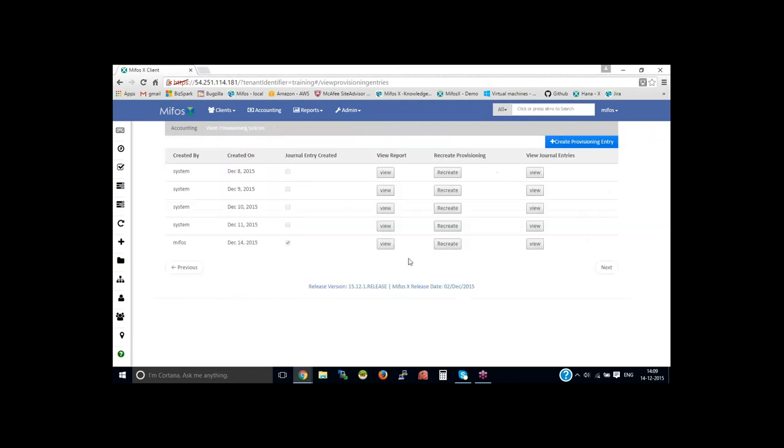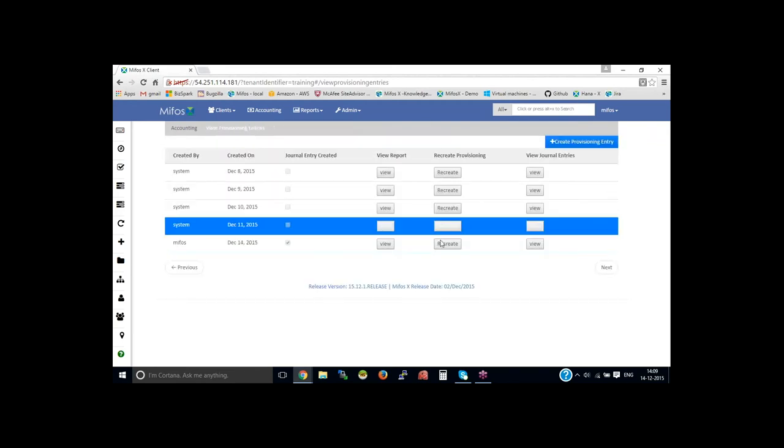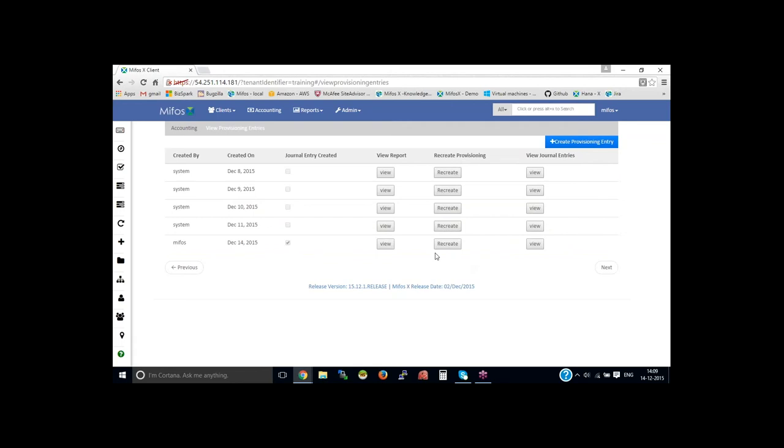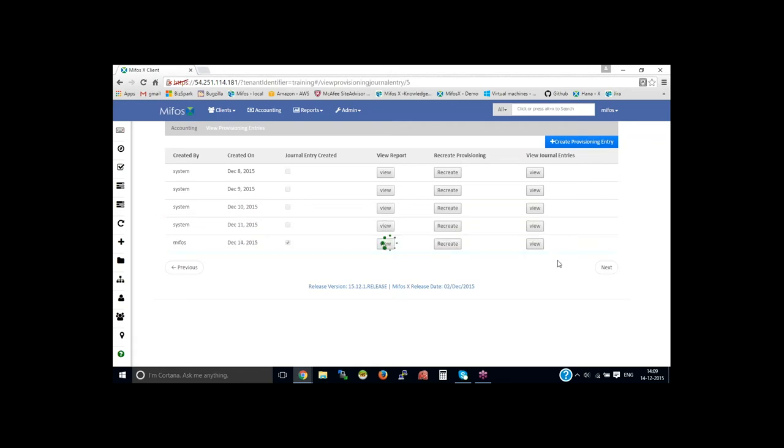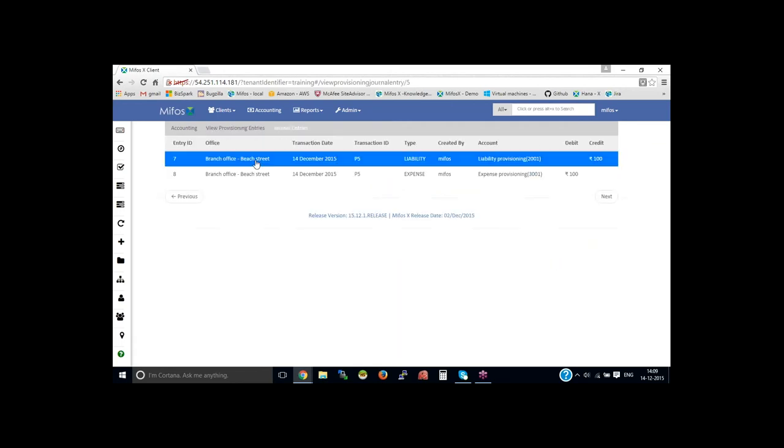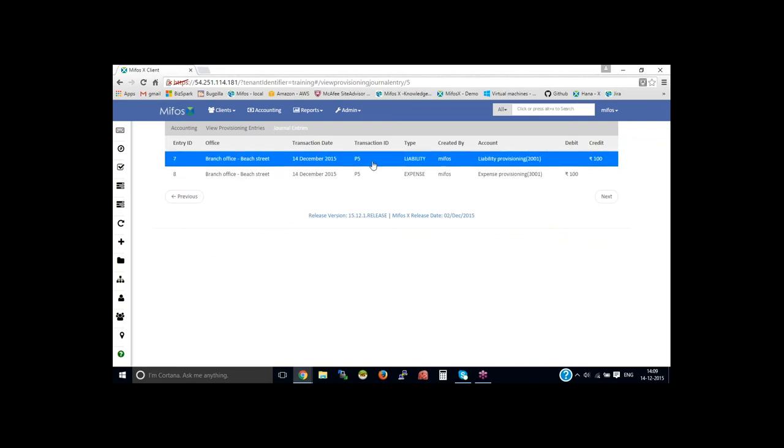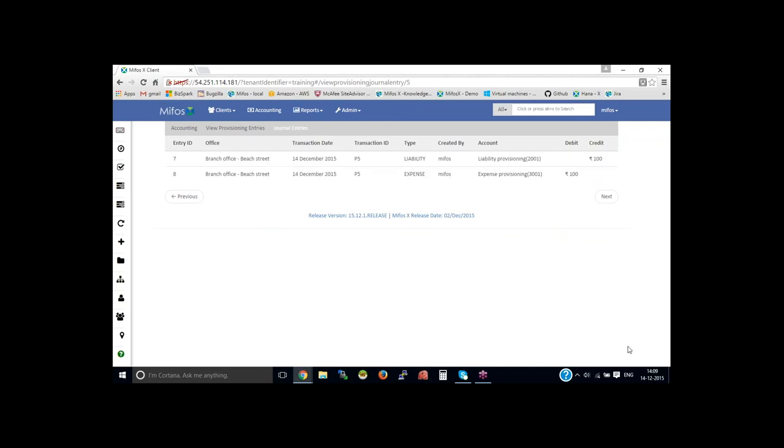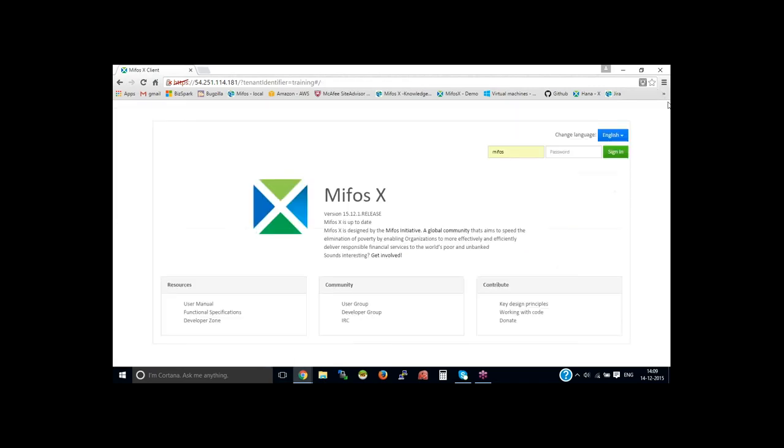Okay, then you could also pass that for a journal entry. So you could see here the journal entry has been updated for the loan provisioning. Okay, let me pass it back to Dana. Thank you, Dana.